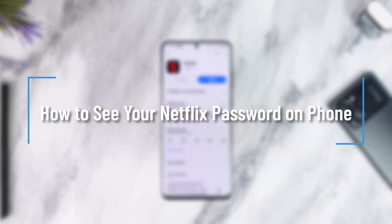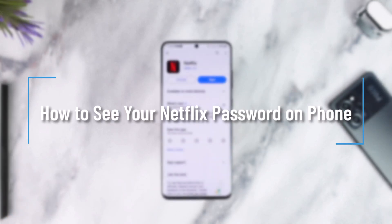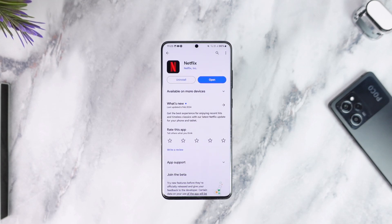How to see your Netflix password on phone. Hey everyone, welcome back to our channel. In today's video I'm going to guide you through the steps on how you can see your Netflix password on your phone, so make sure